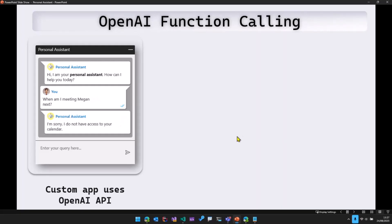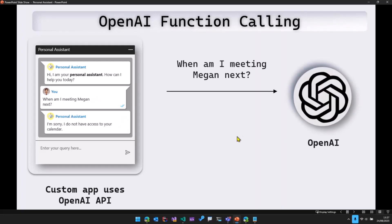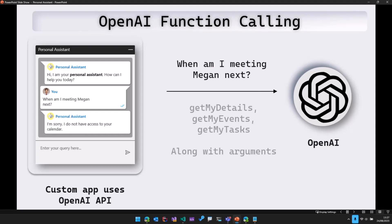So with the introduction of function calling, what happens is when we send the question to OpenAI saying when am I meeting Megan next, we also send some of these functions that we have in our code. So we have these functions called get my details, get my events and get my tasks.